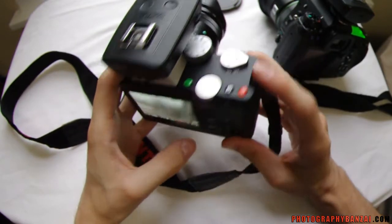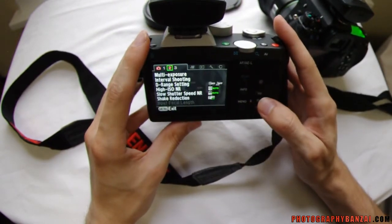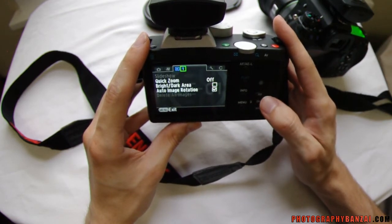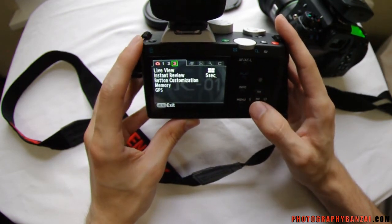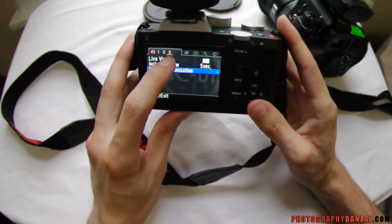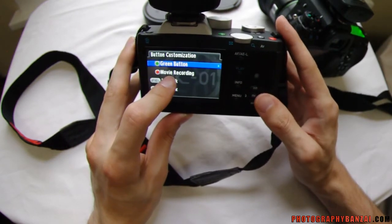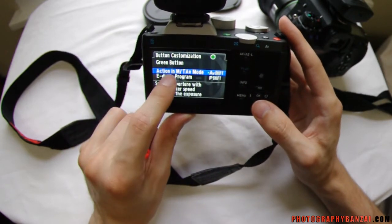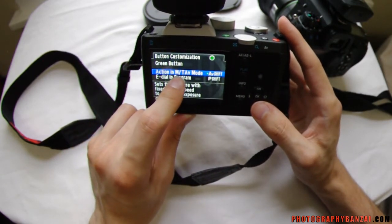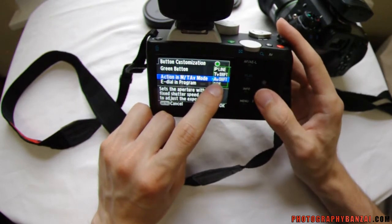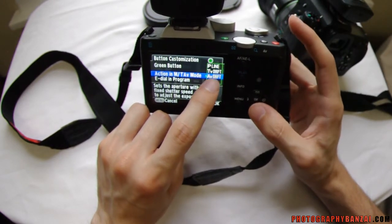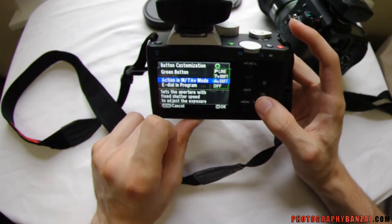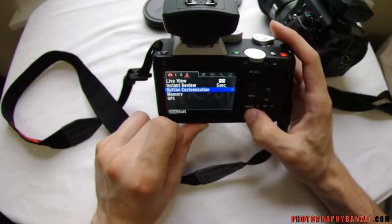Similarly with the K1 — it doesn't have all of the same controls, but it does have the same green button functionality. Under Custom Menu number 3, button customization, there's the green button setting. It says action in M and TV mode, and it's normally on P-Line, but again I've set it to AV shift. So I can do the same exact thing with the K1.